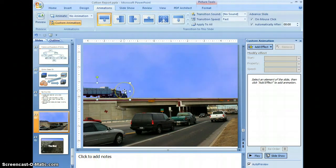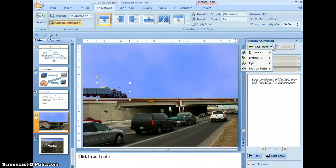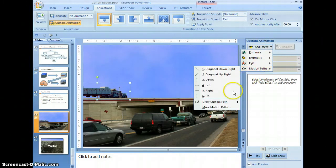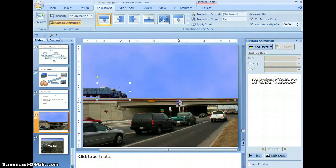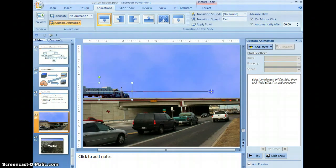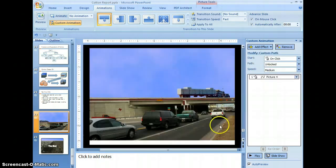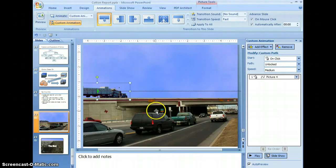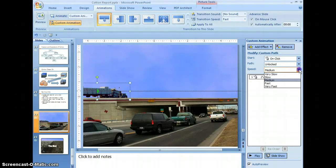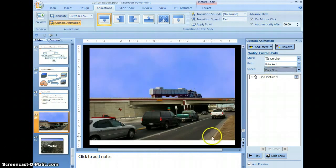Now we're going to add an additional animation to make the truck appear to actually be moving on the highway. Select add effect, motion paths, draw custom path, and line. Come over to the truck, click, and draw the line from one side of the frame to the other. You can see the truck actually moves across the highway. It moved rather rapidly, so let's change the speed to very slow — and now it looks much more normal.